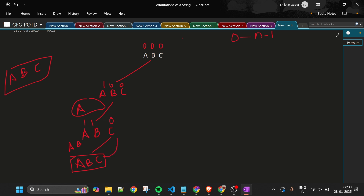We store results in a HashSet because it automatically handles duplicates, keeping only unique permutations. After adding 'ABC', we backtrack: C is unmarked (visited[2] = 0). Back at B's level, B is also unmarked. Now the loop increments and picks C instead of B.